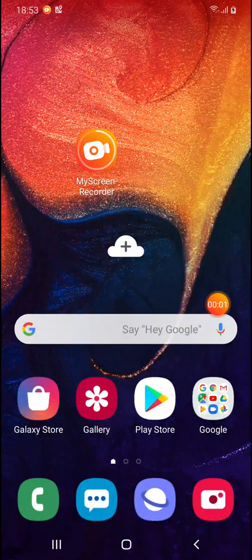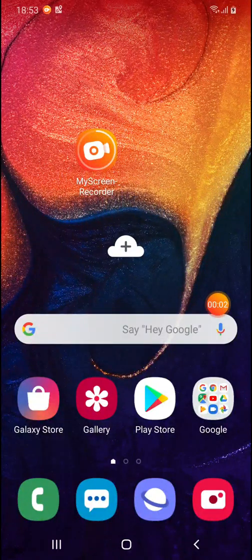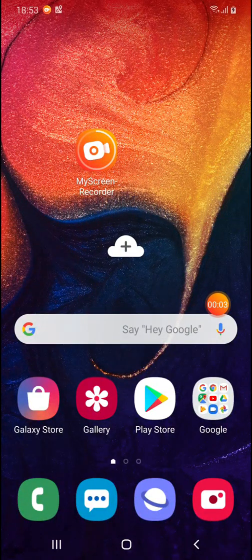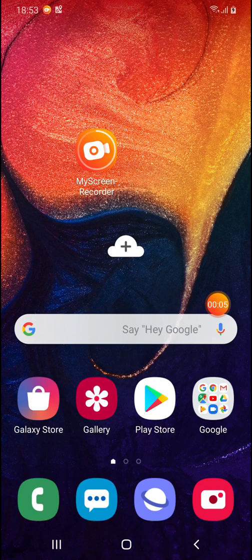Hello, welcome to my channel. Now I will show you how to use split screen and multi window on your Samsung A40 smartphone.